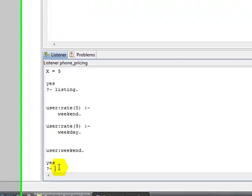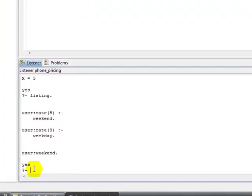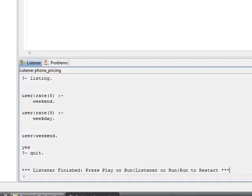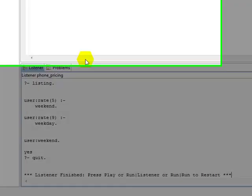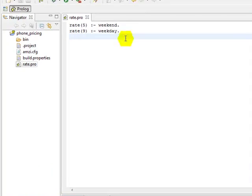When we're done with a listener, if we want to go back to edit mode, we need to close the listener. And to close the listener, we do it as you would any Prolog listener by typing the word quit with a period after quit period. And now we can see that the listener is finished. And now we might want to go up and continue development.